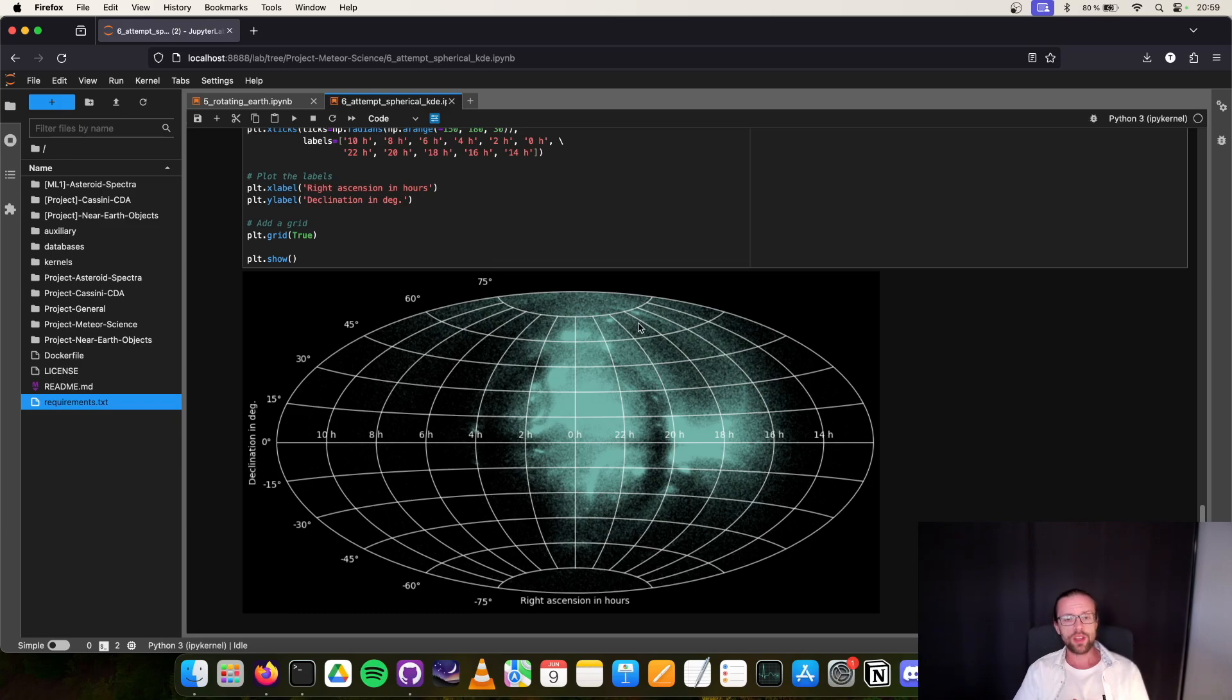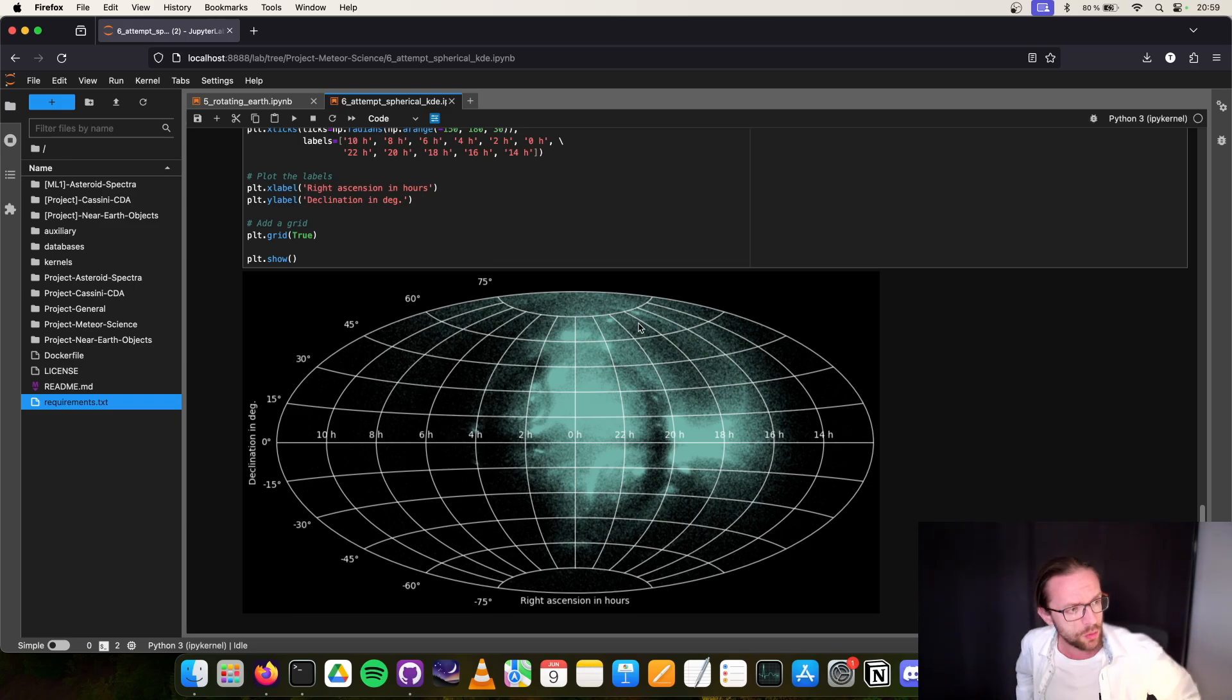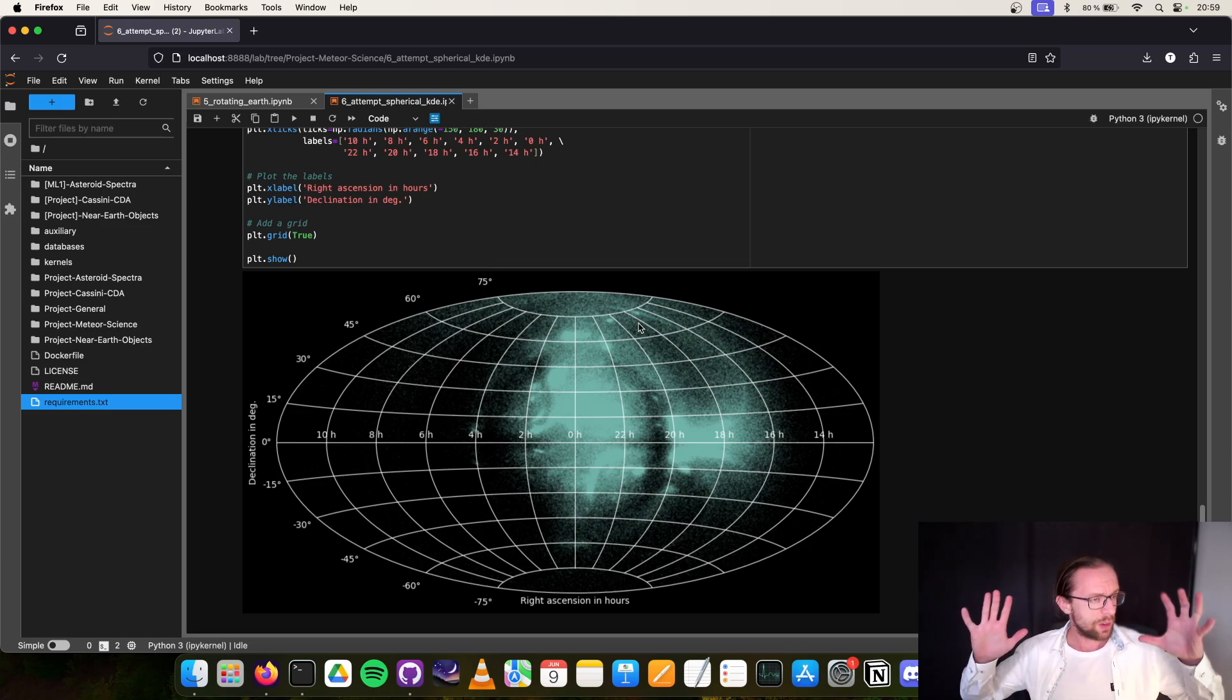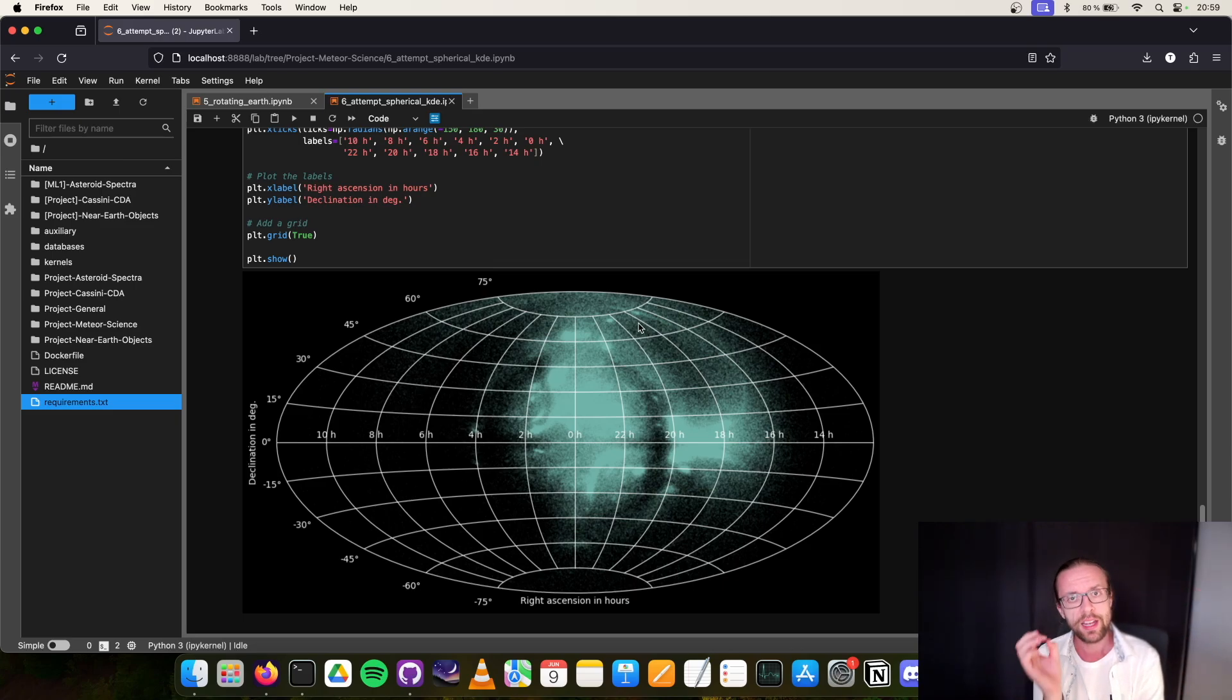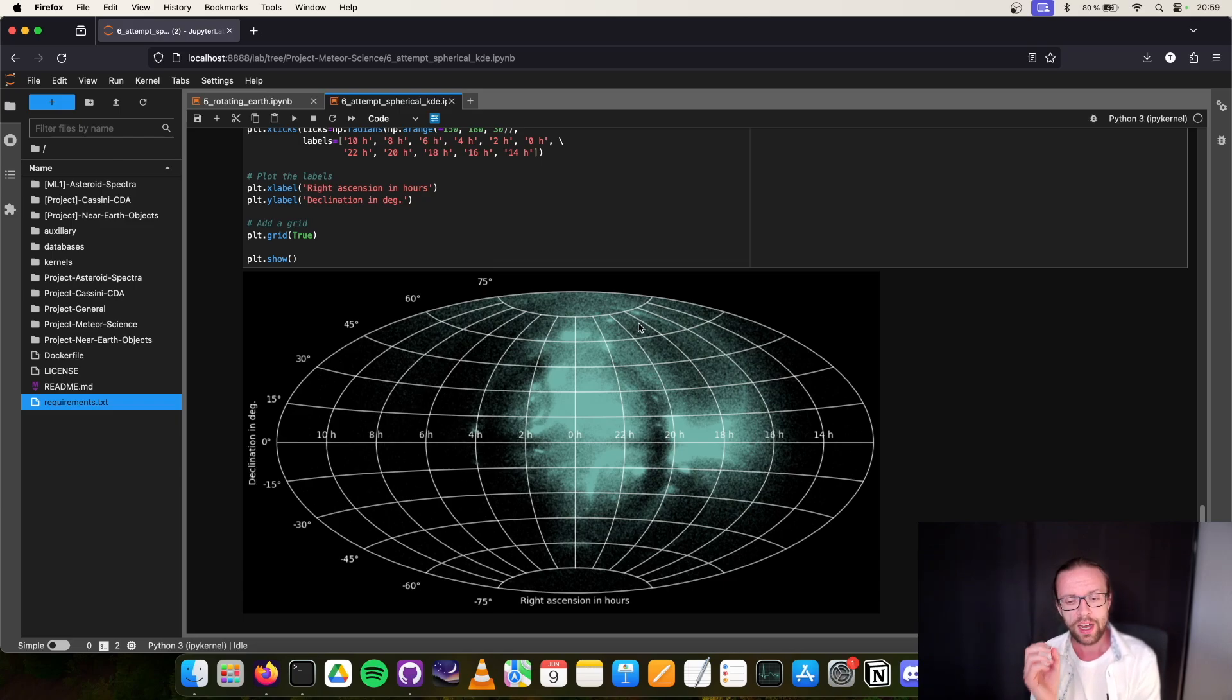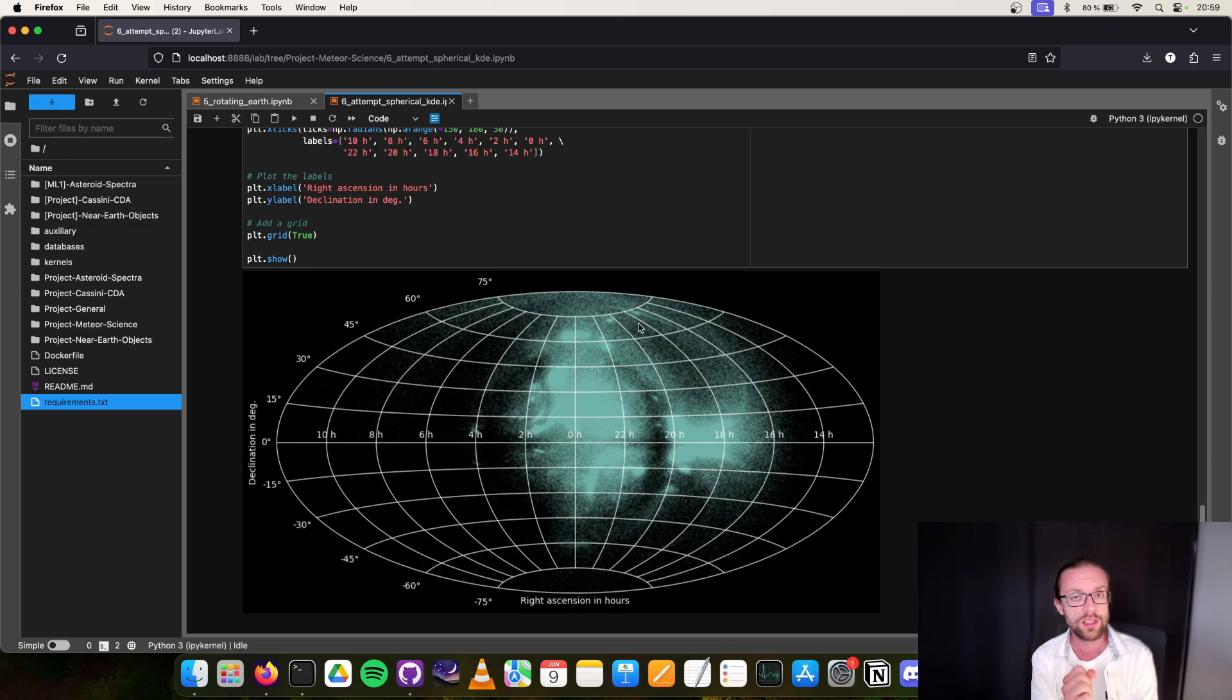The main goal of this meteor project, and I would like to finish it because I really like to continue with other projects as well, is to create a machine learning algorithm to identify meteor streams in an unsupervised way. For this, if you are interested, I would suggest to stay tuned and see you next time.